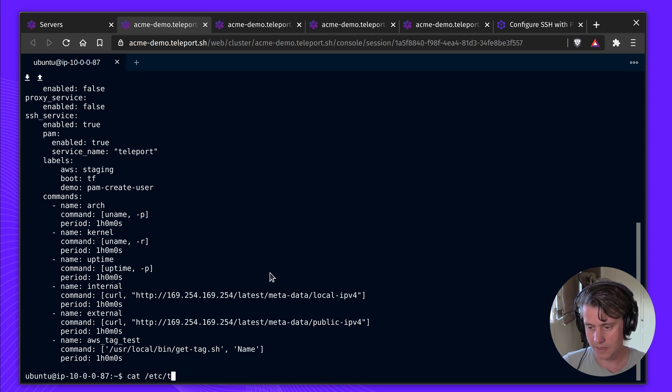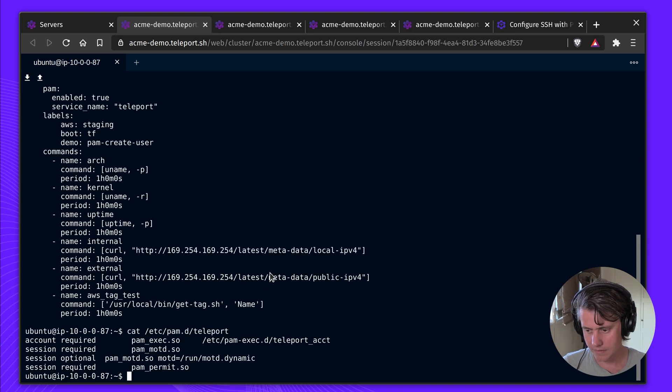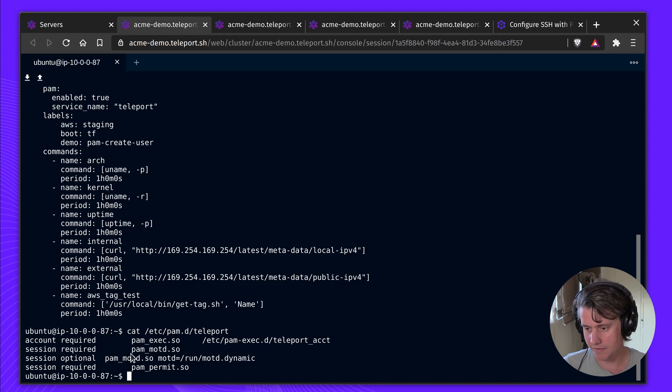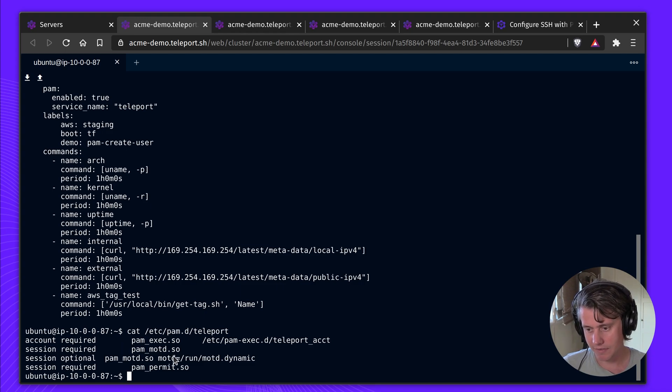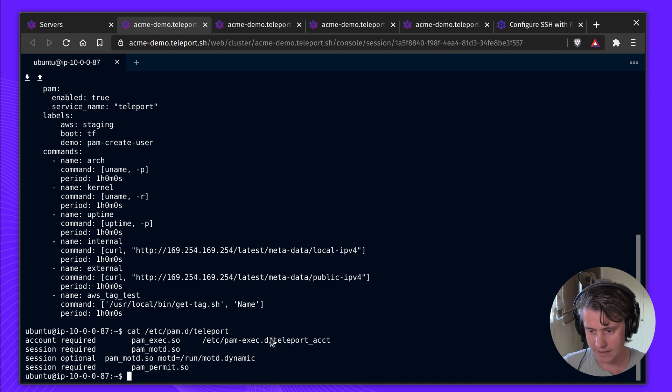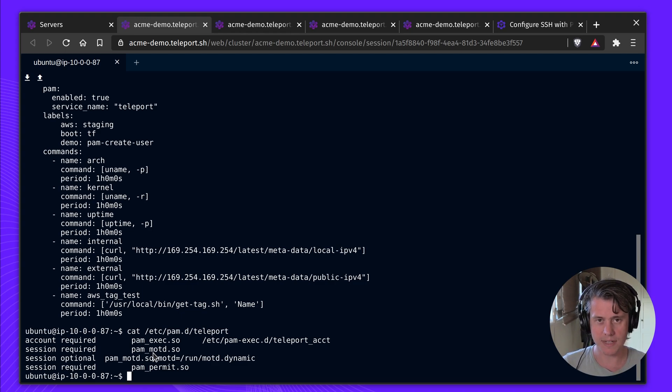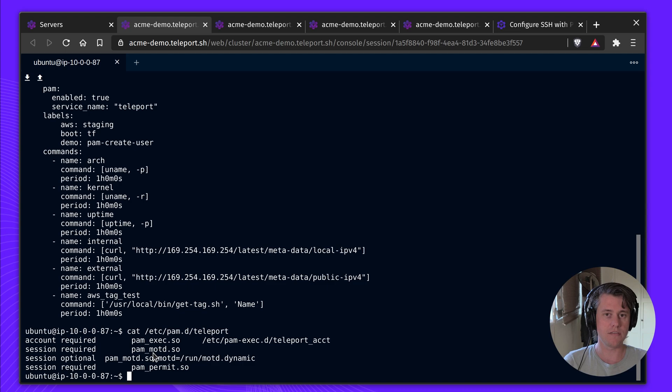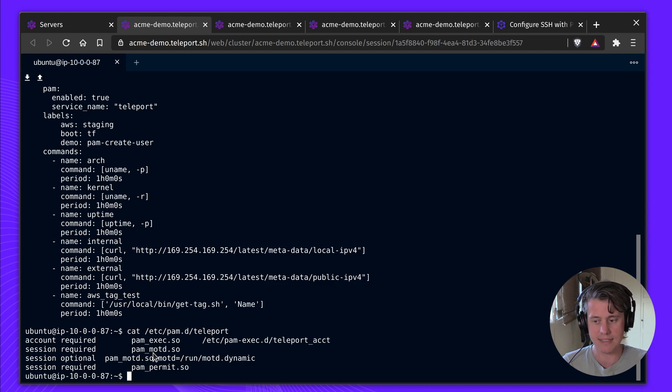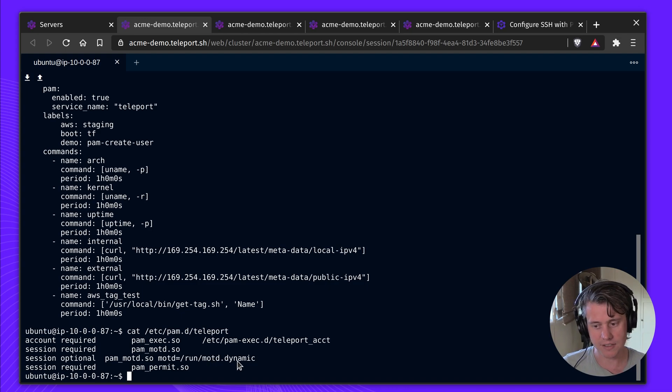So you can see I have PAM enabled and the service name is Teleport. Let me show PAM. This is what my PAM config looks like. I have a few things in here. I have PAM exec, which is calling this command, which I'll show you afterwards. Messages of the day, which is required to just make the PAM stack work. You can even remove everything from messages of the day, but it's needed for PAM to work. And then I've also called message of the day dynamic, which is also optional.